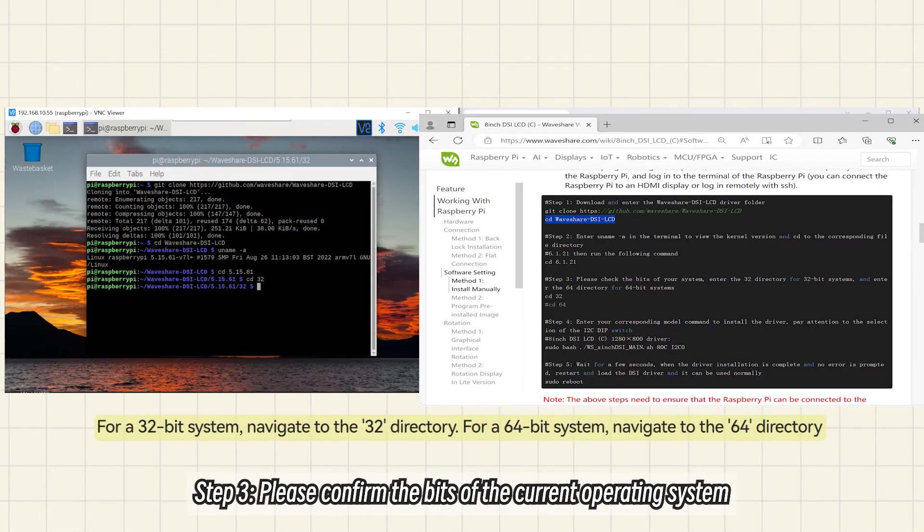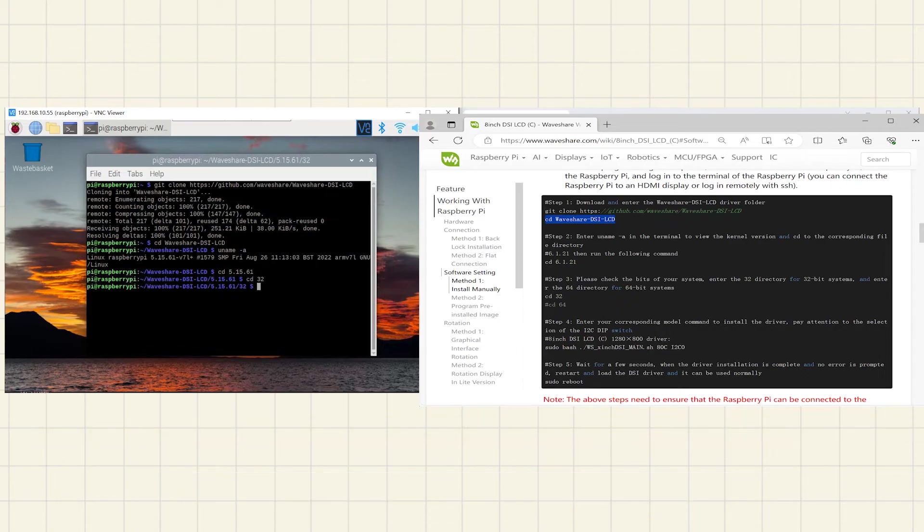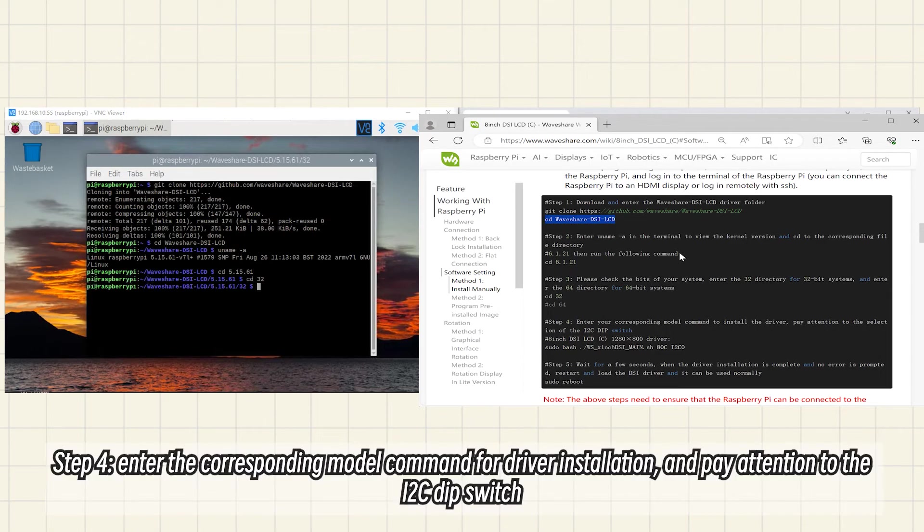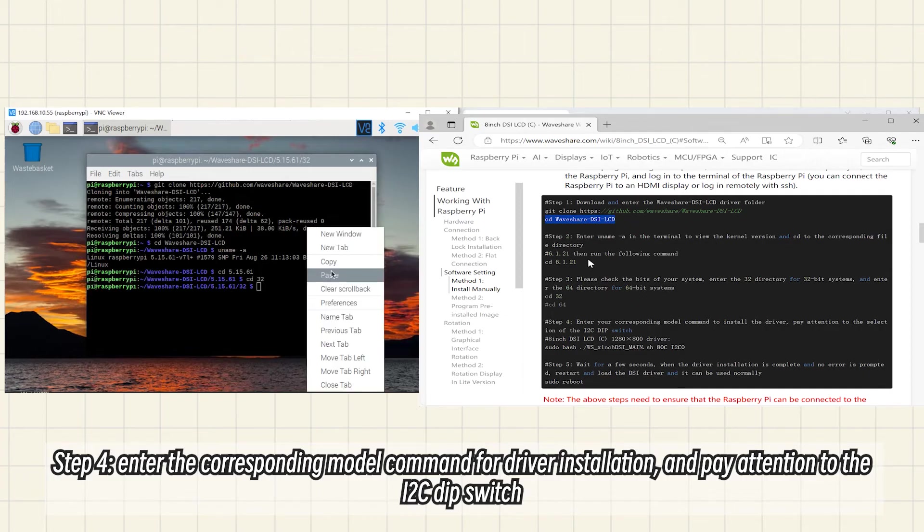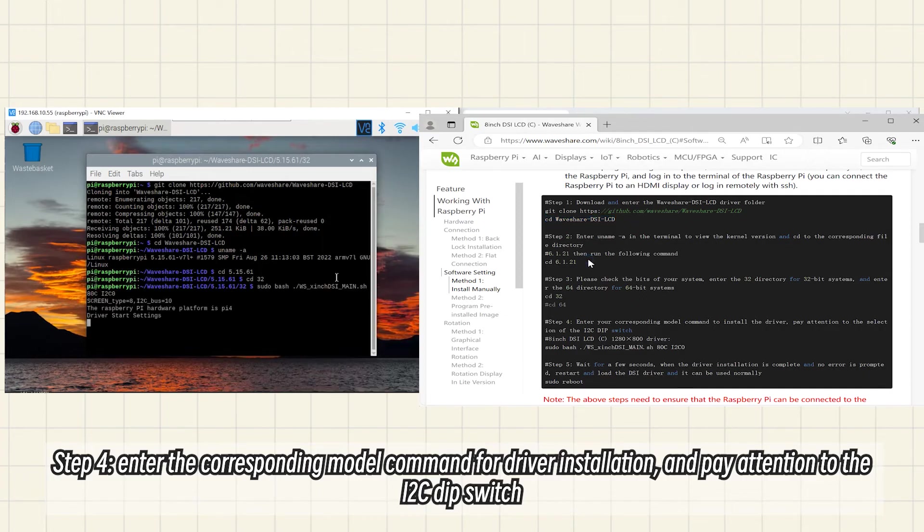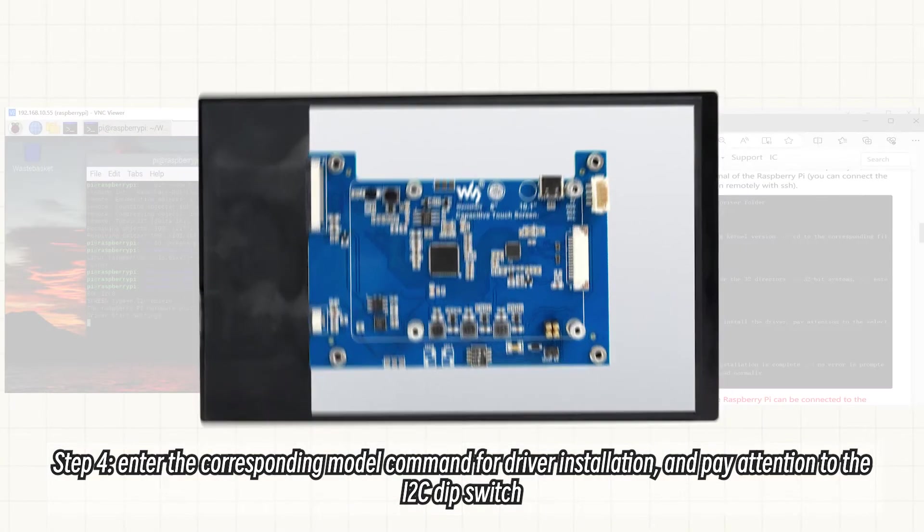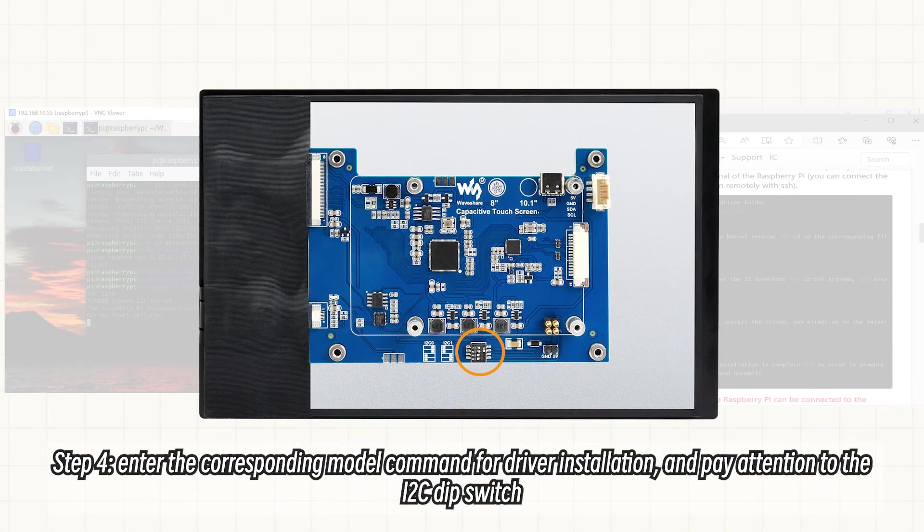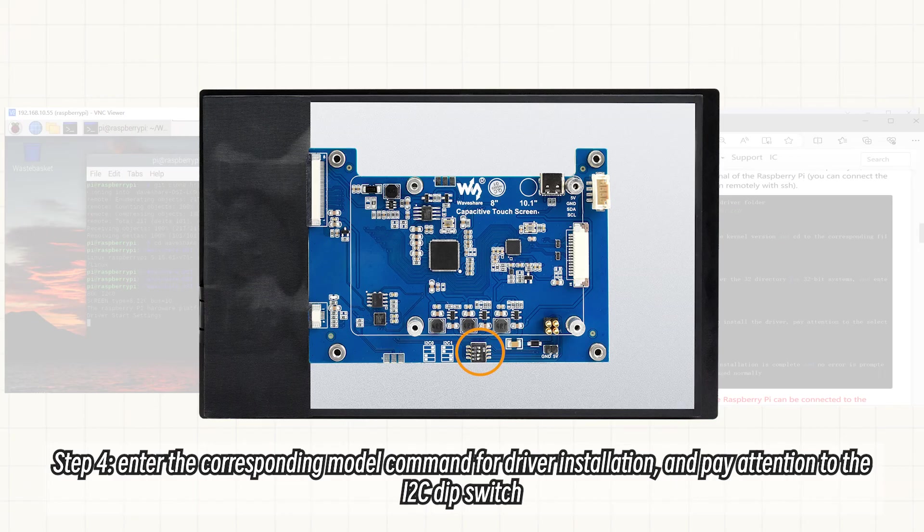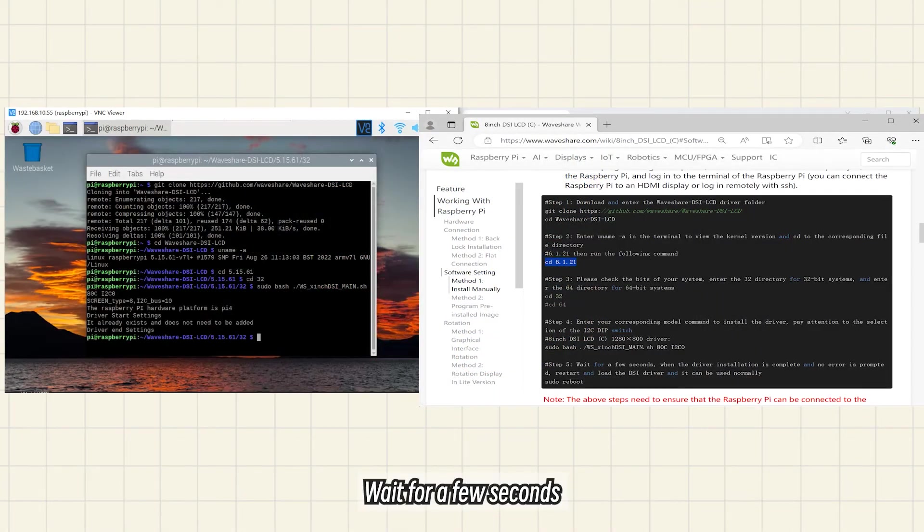Step 3: Please confirm the bits of the current operating system. Step 4: Enter the corresponding model command for driver installation and pay attention to the I2C dip switch. Wait for a few seconds.